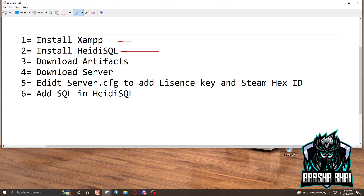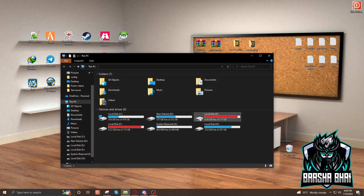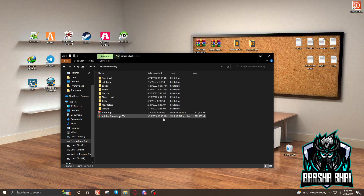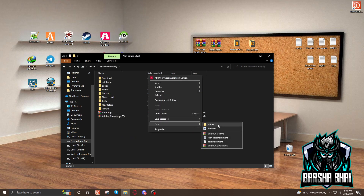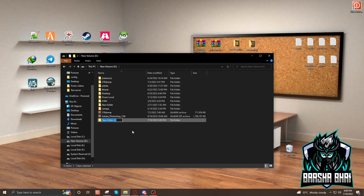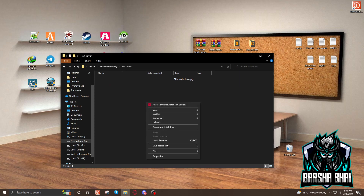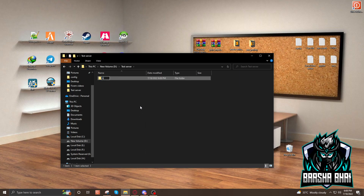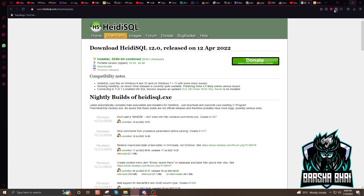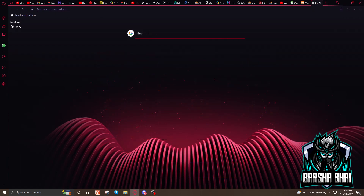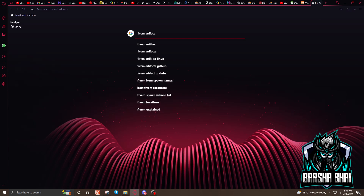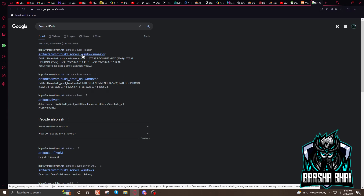After that, we have to download the artifacts. Go to This PC and select the drive where you're going to install your server. I'm going to add it in my T drive. Make a new folder and name it 'test server' or whatever you want. Enter into it and make a new folder called 'artifacts'. Open it up. Now go to the browser and search for 'FiveM artifacts', then click on the first link.